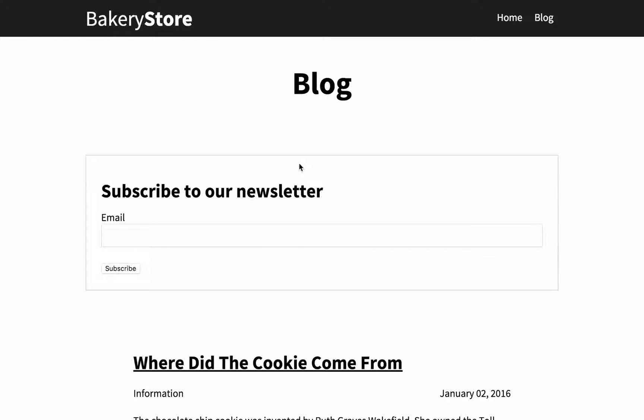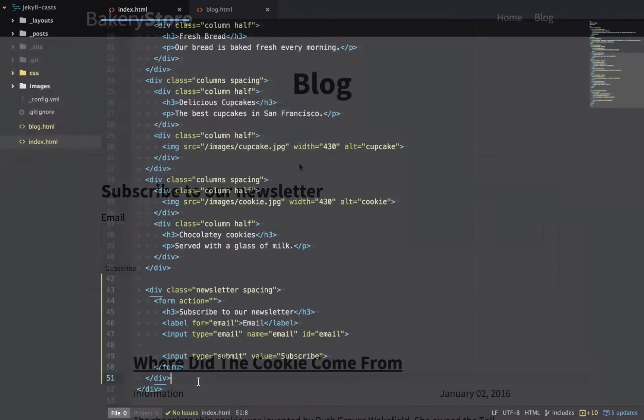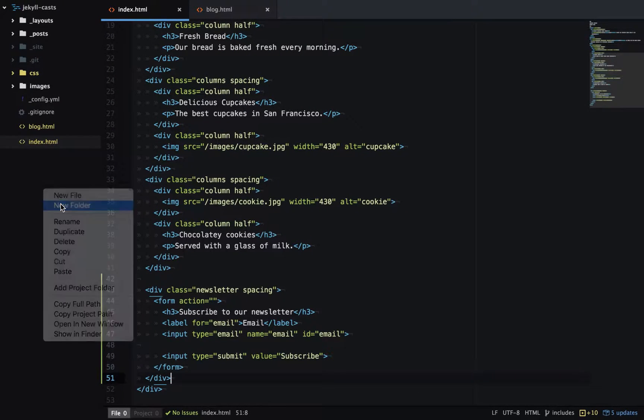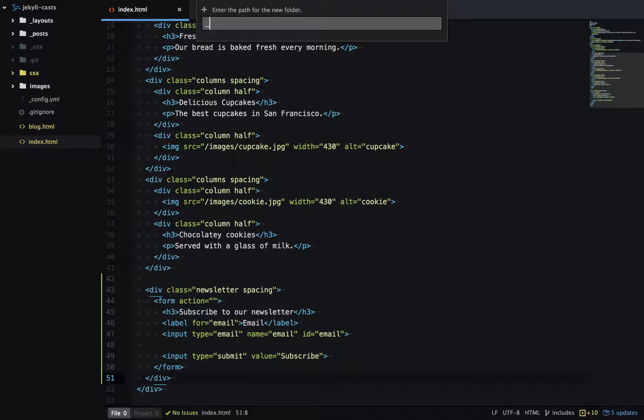A better solution is to use Jekyll includes, which I'll show you now. To begin, we'll create a new folder called underscore includes.